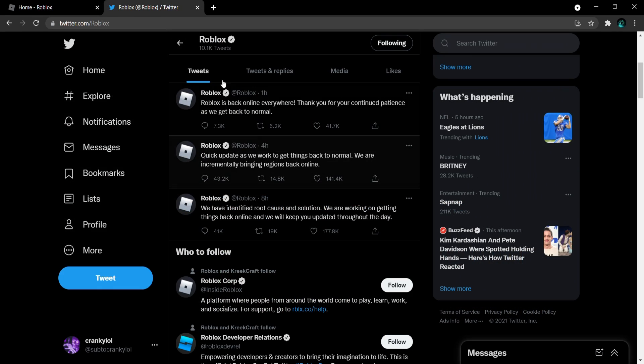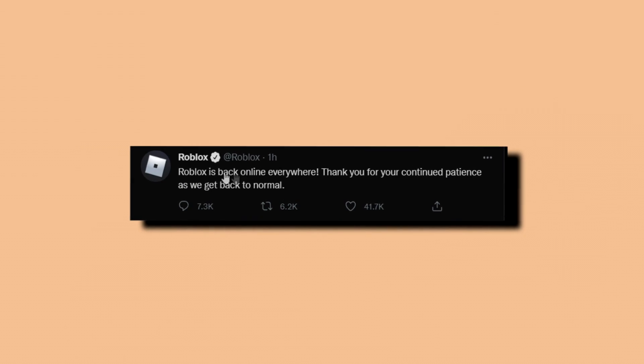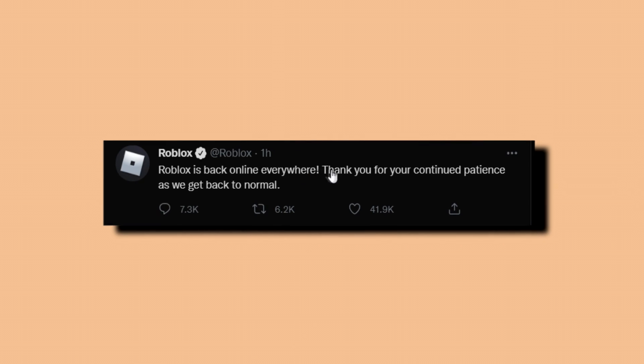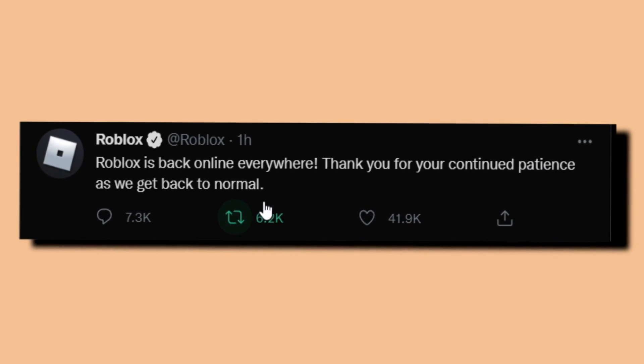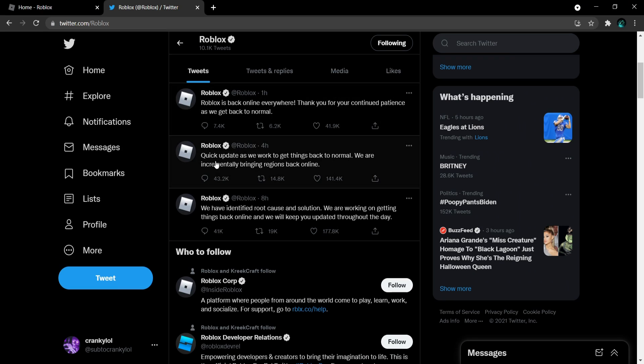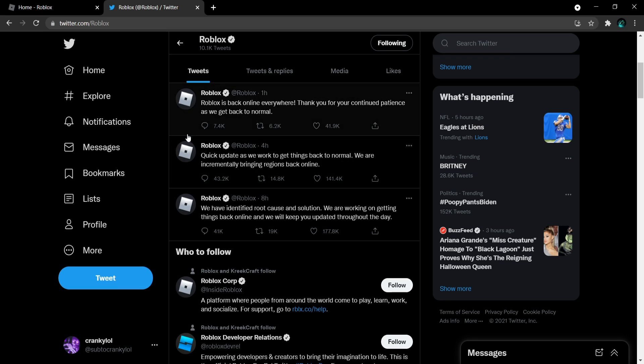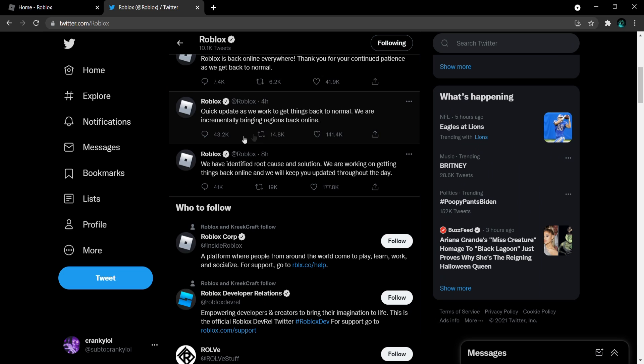And then on the Twitter page it says Roblox is back online everywhere. Thank you for your continued patience as we get back to normal. Yes sir, it started around four hours ago in regions like North America, South America, Europe, and now it's back everywhere. Fail me!